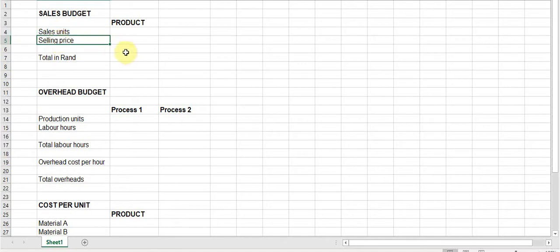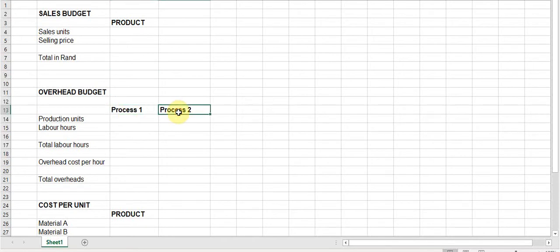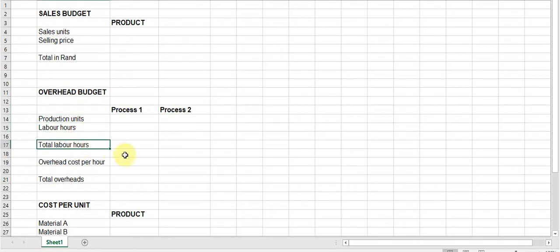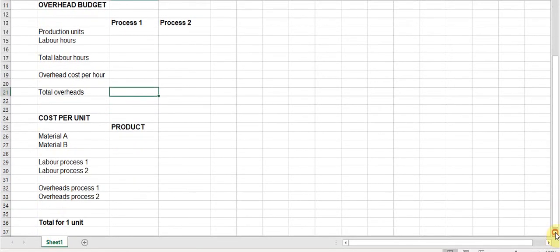For the sales budget, you take the sales units times the selling price and that gives you the total expected sales. For the overhead budget, 99% of the time it is based on the labor hours or on the labor budget and the labor departments or processes. You use the same information as in the labor budget — process one, process two, department one, department two — then production units times labor hours to get total labor hours, times the overhead cost per labor hour to get the total overheads.